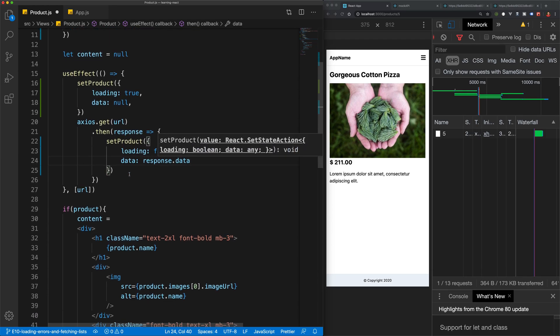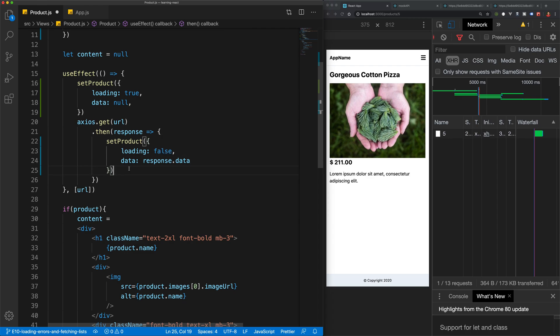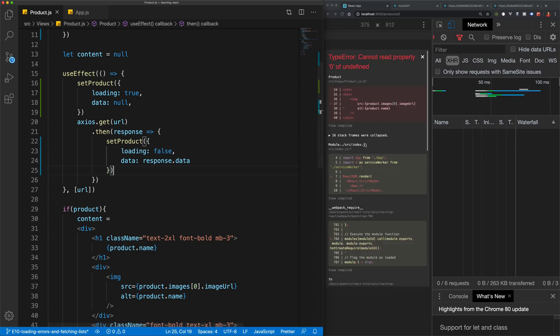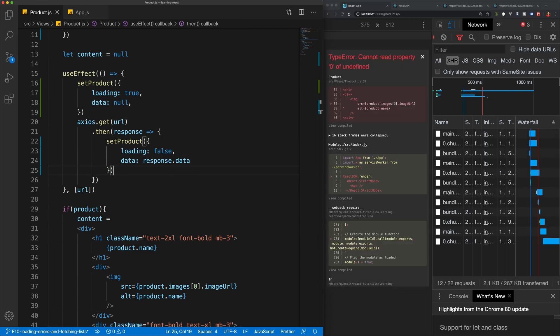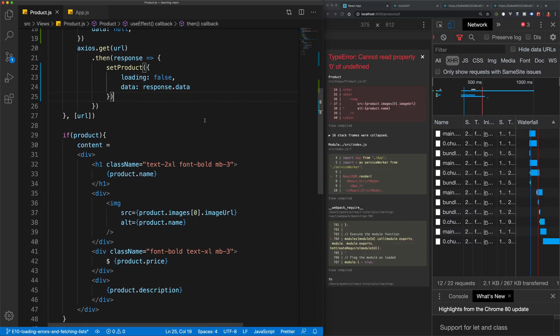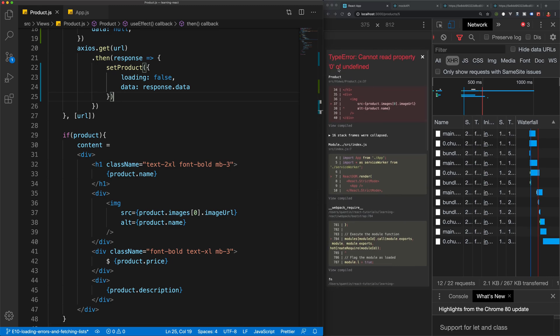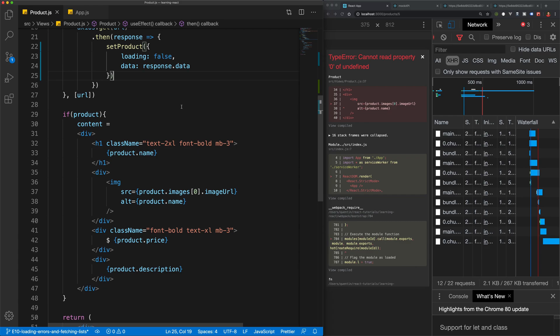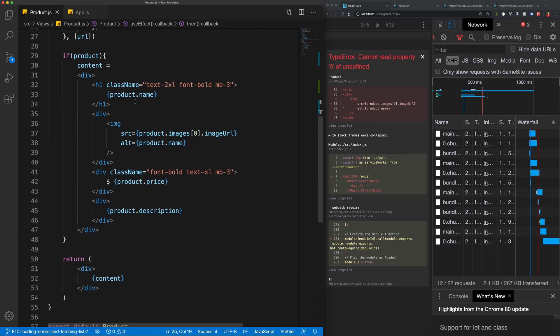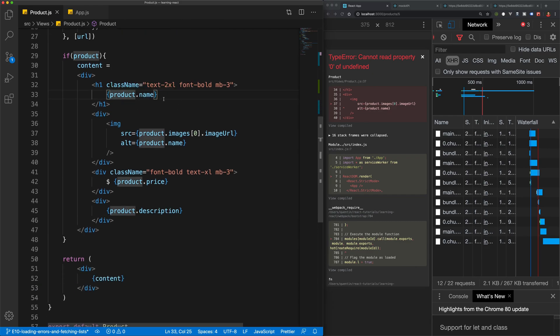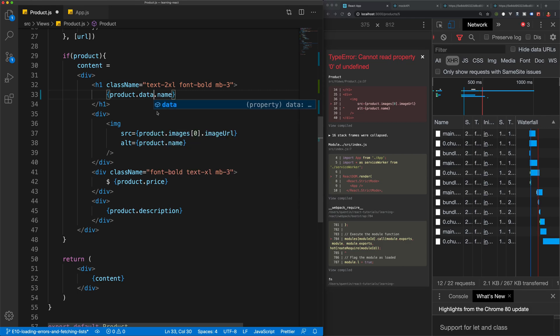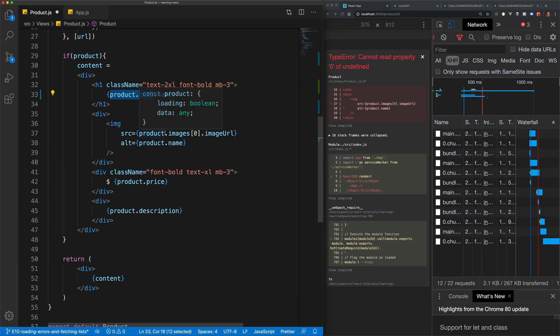Now, of course, if I save this, we should break our app. And that's because we cannot read property zero of undefined. So that's because this now needs to be changed to be product.data. And we're going to have to change all of the other references to the product information. So let's just paste all of them in.